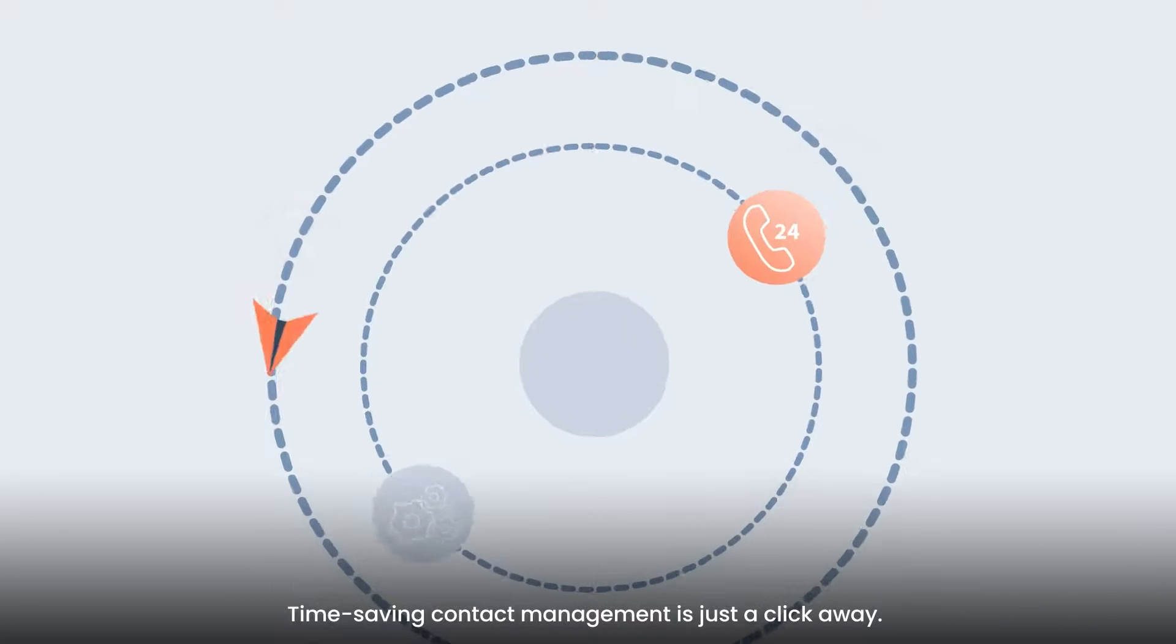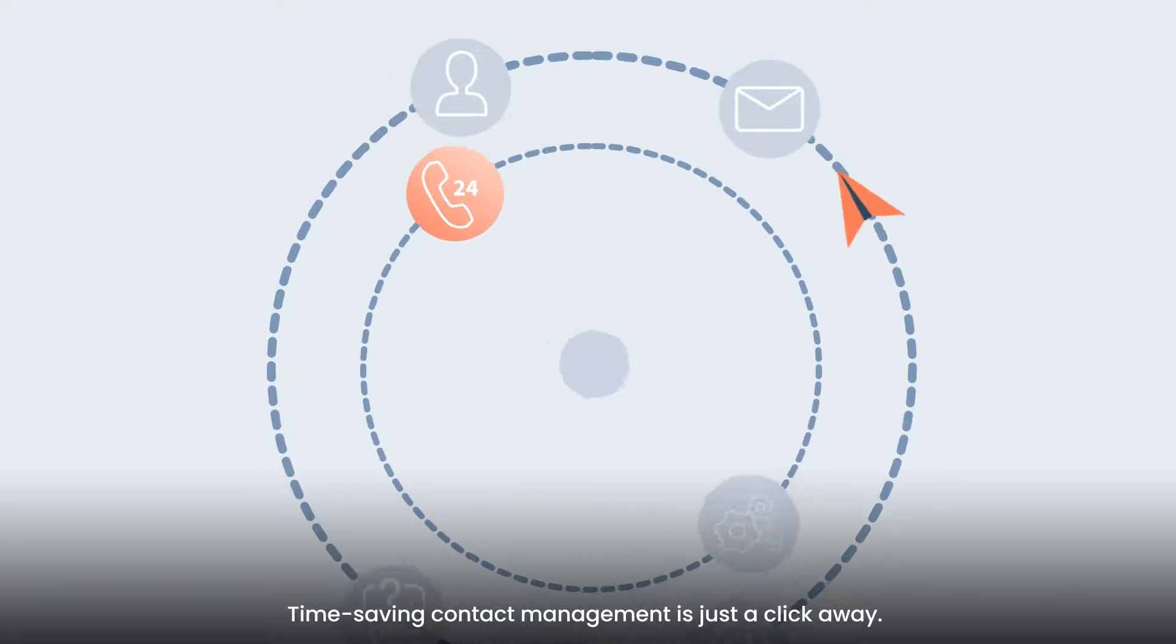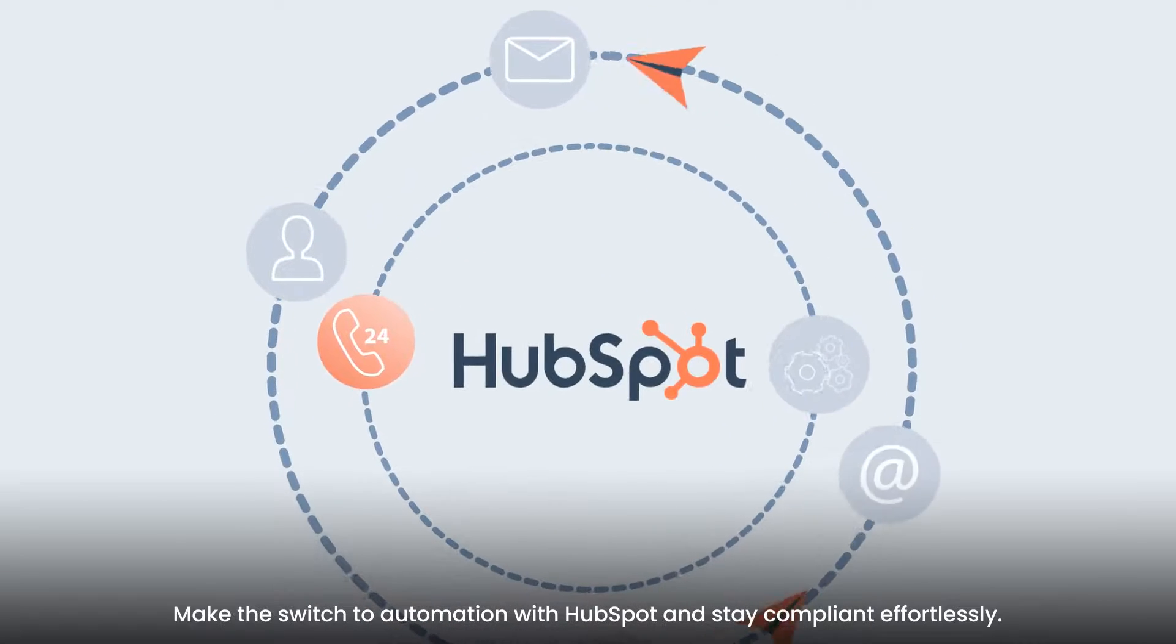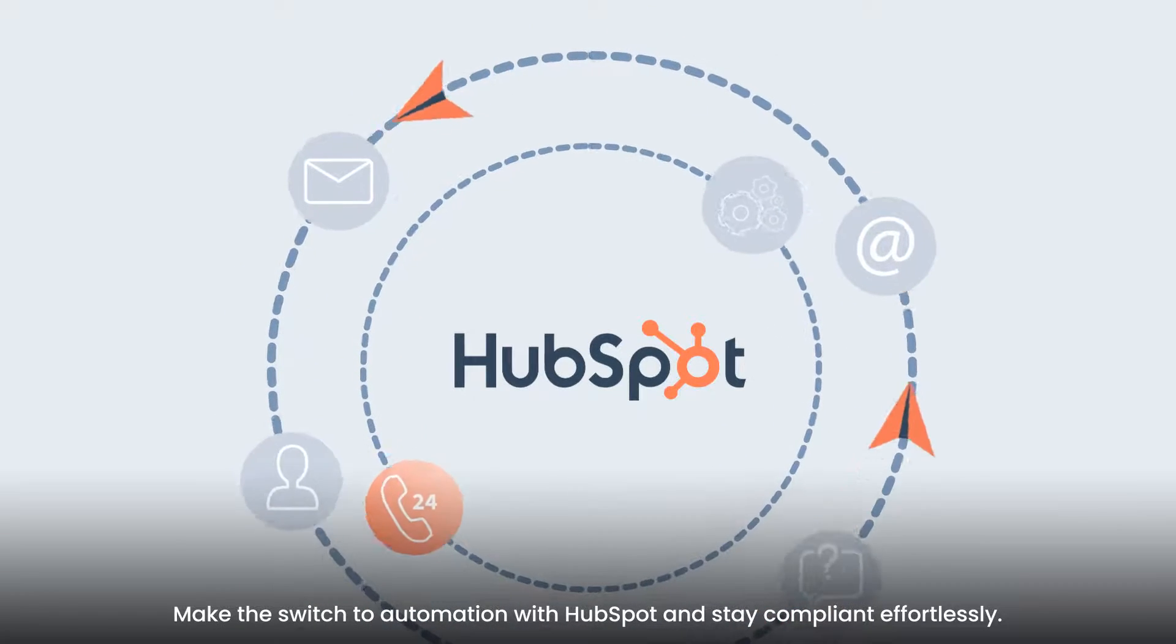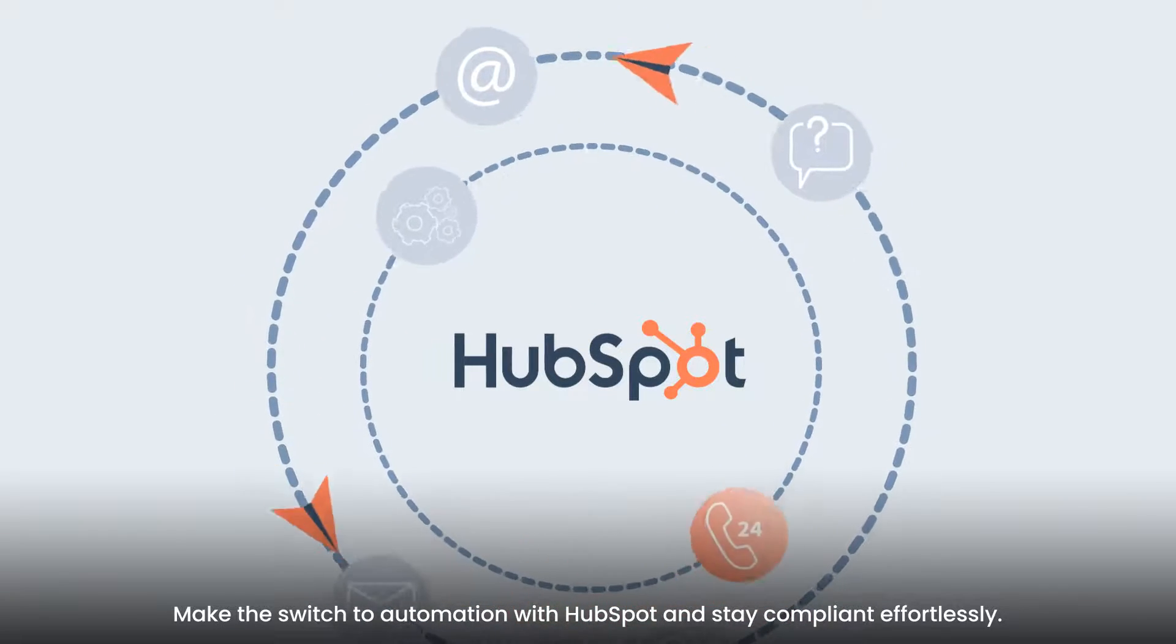Time-saving contact management is just a click away. Make the switch to automation with HubSpot and stay compliant effortlessly.